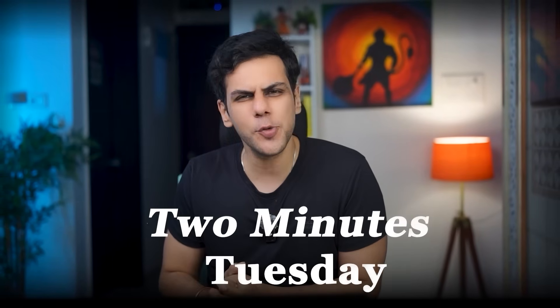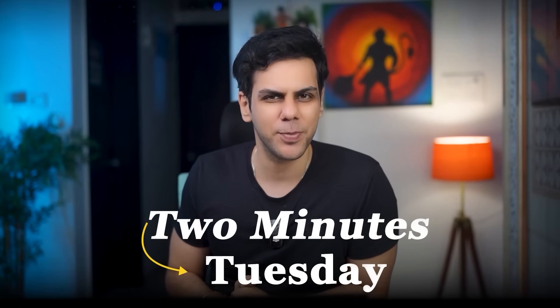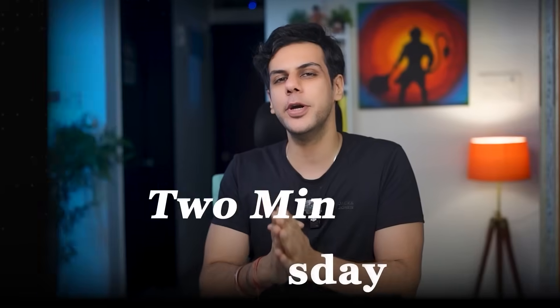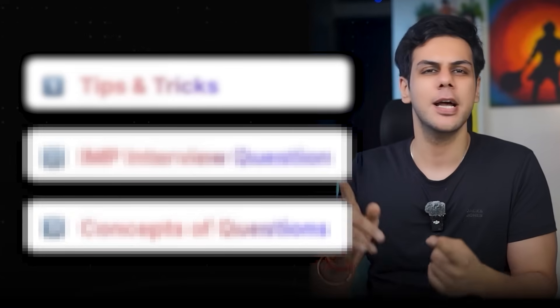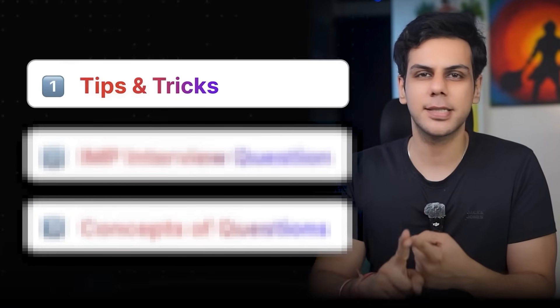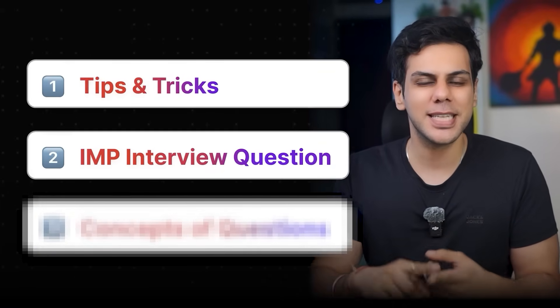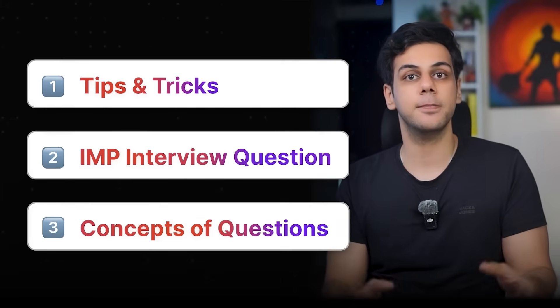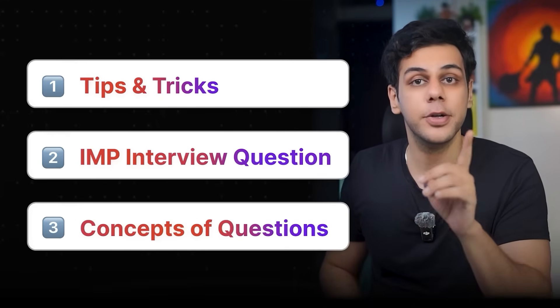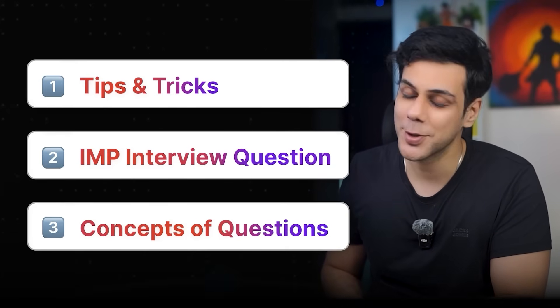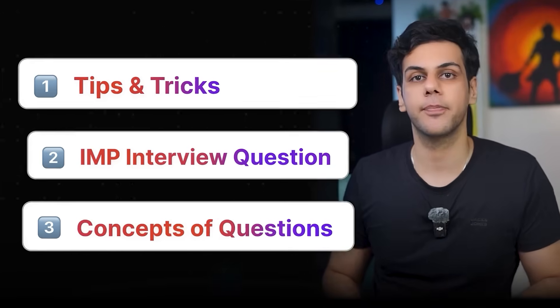Welcome back to the channel guys, I hope you're doing pretty good. So today onwards we are starting a new series called Two Minute Tuesday, in which I'm going to introduce tips and tricks, important interview questions and concepts under two minutes. So let's get started.